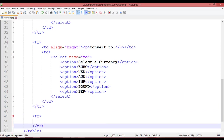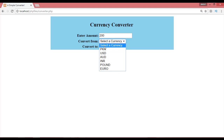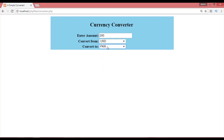Refresh the browser to see what we have done. You can see 'Enter Amount', a 'Convert From' dropdown where you can select for example USD, and a 'Convert To' dropdown where you can select Pakistani rupees. Now we need a button to perform the conversion.